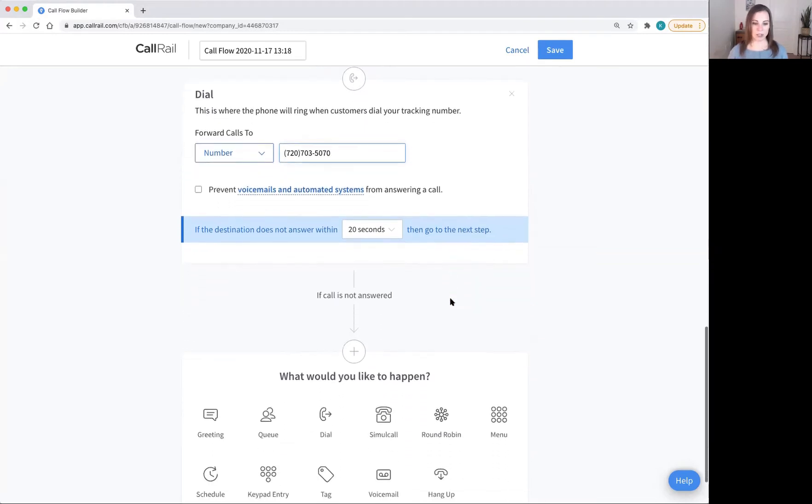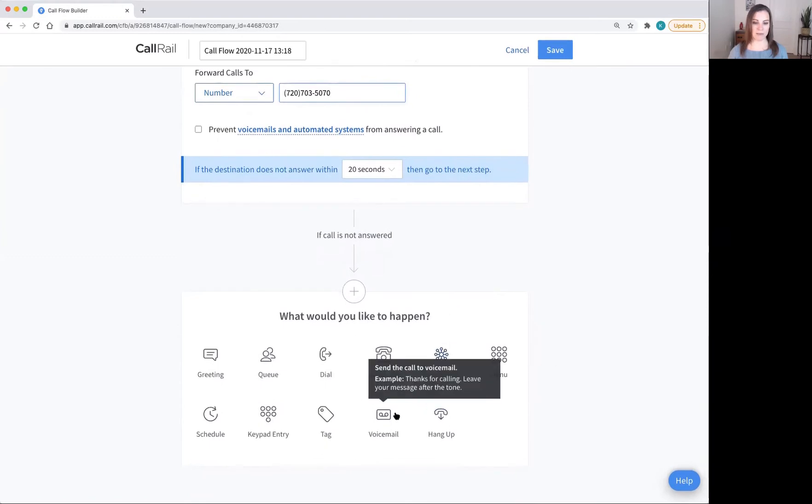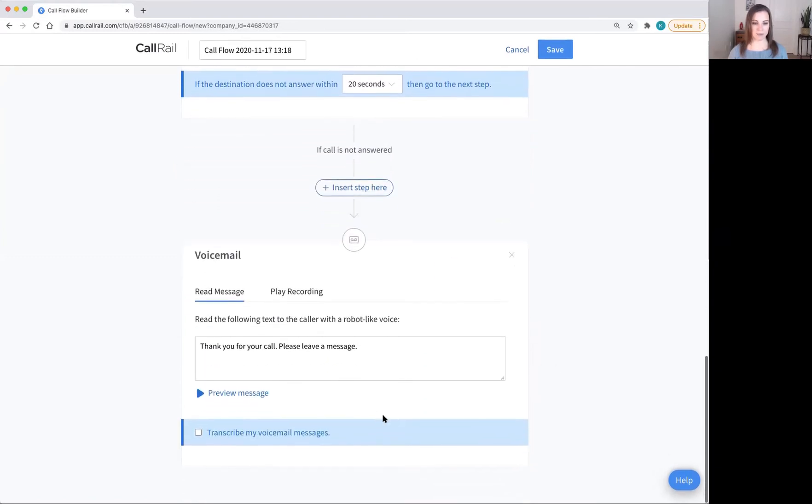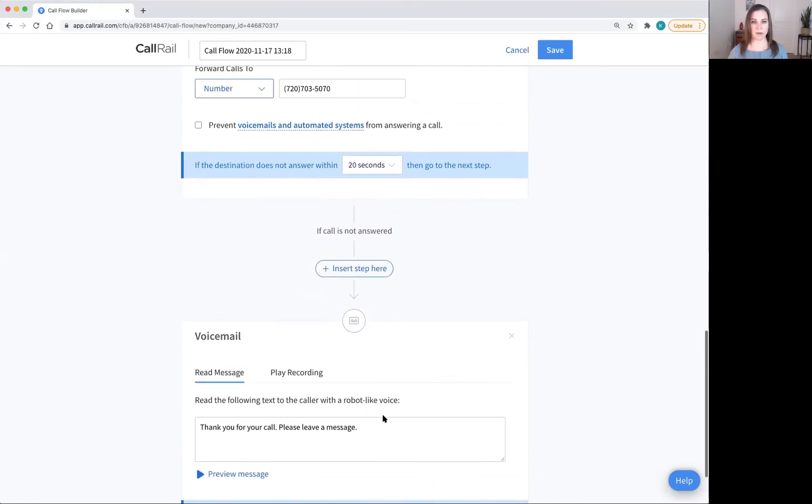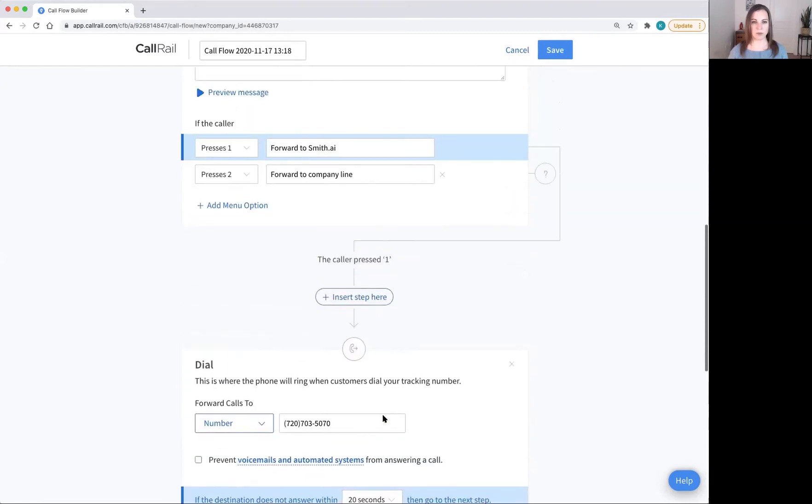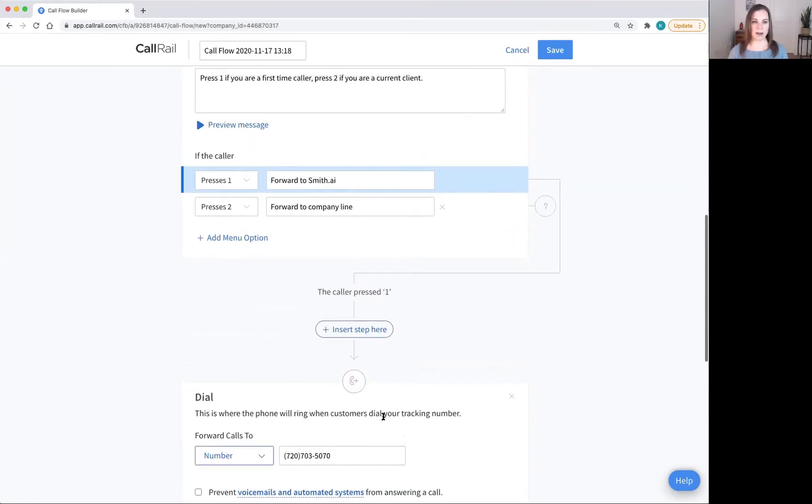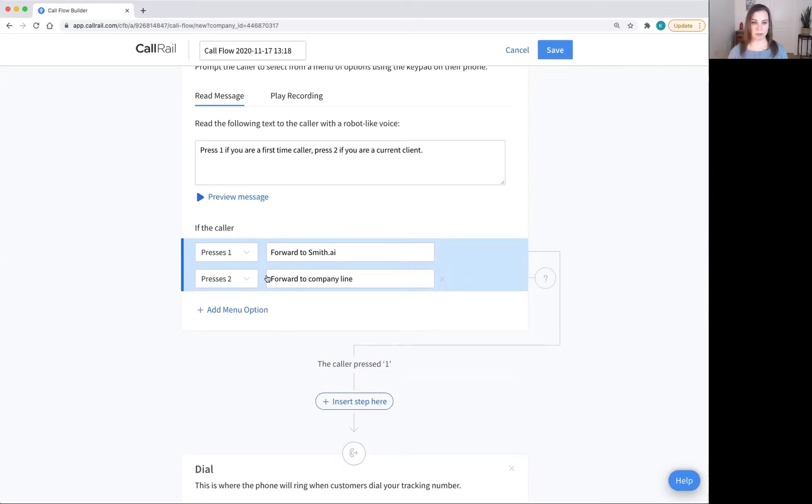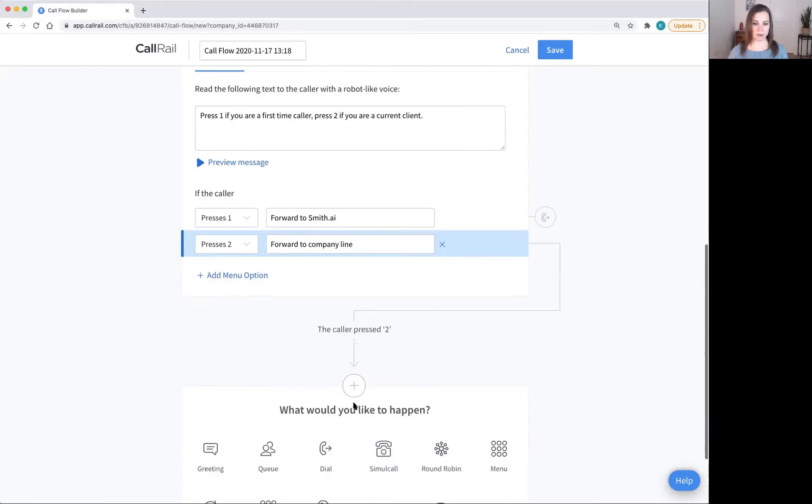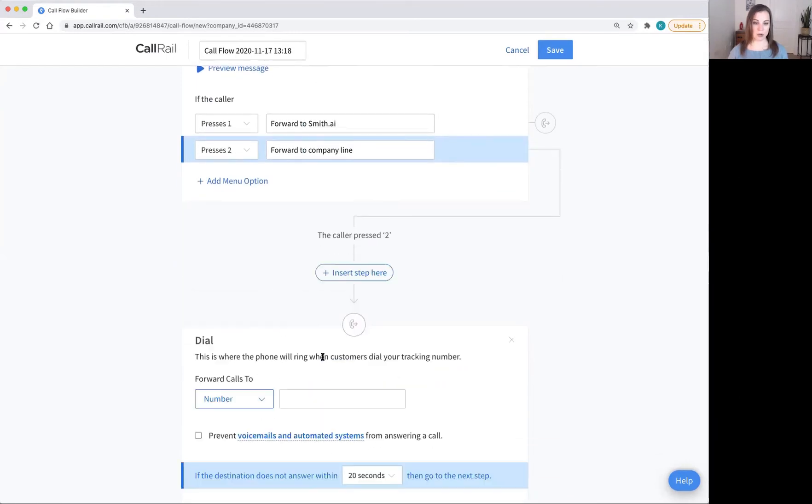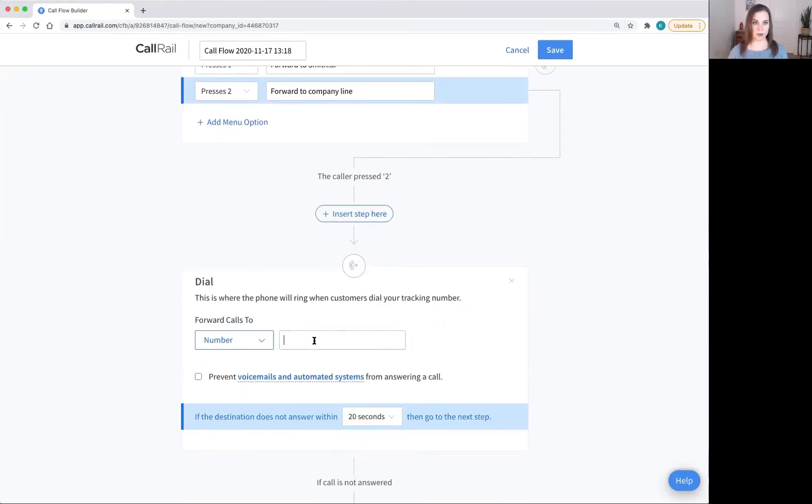Always make sure you add a voicemail option at the very end, just in case. We now have what to do if somebody presses one set up, but we also have to set up what to do if somebody presses two. Click here, follow this line down, and then add in your company phone number for when a current client calls.